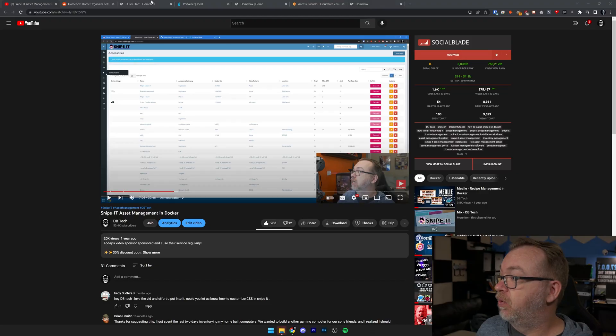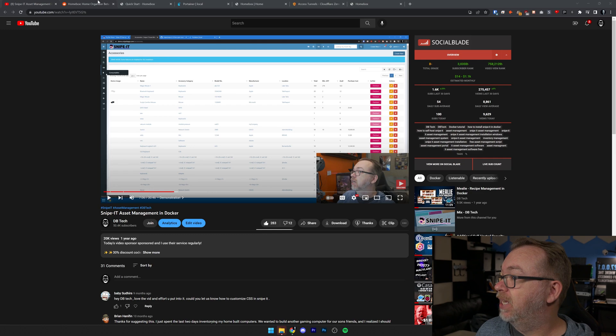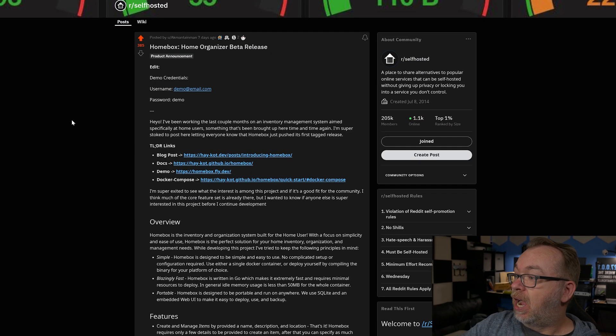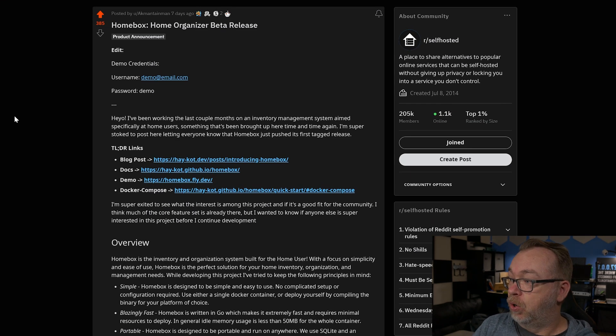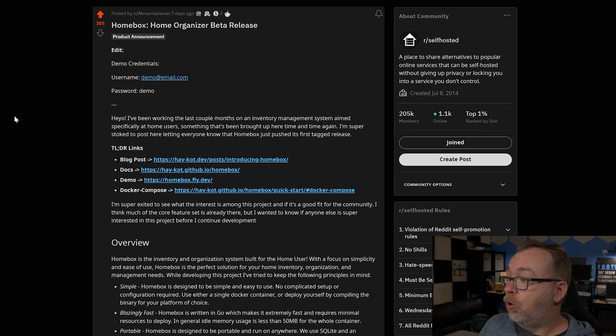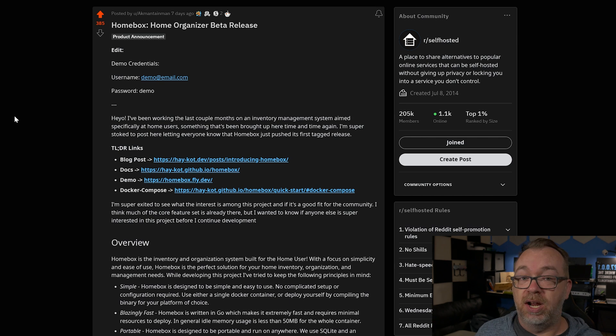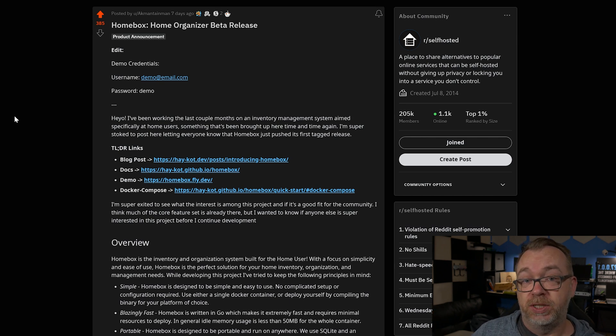Luckily the other day I was scrolling through Reddit and we can see that this post called HomeBox Home Organizer Beta Release popped up on my news feed. I took a look at it and I really like it and I want to show it to you today in this video.